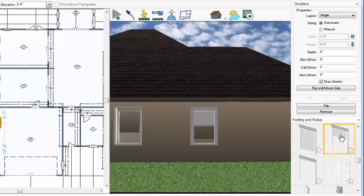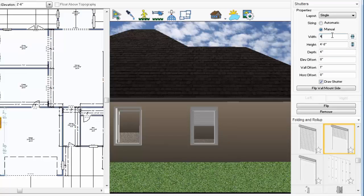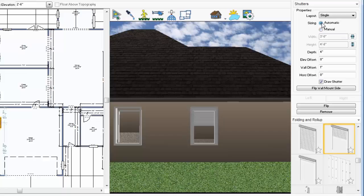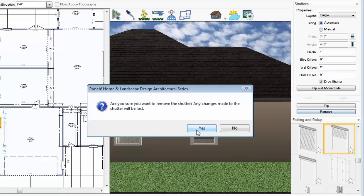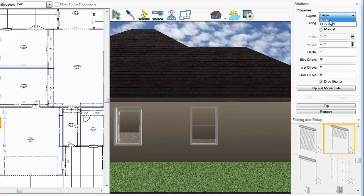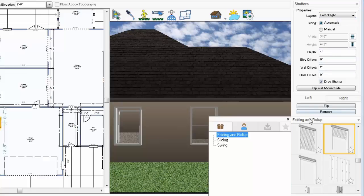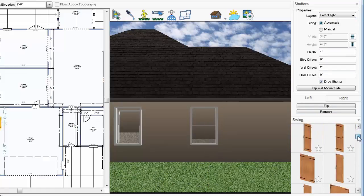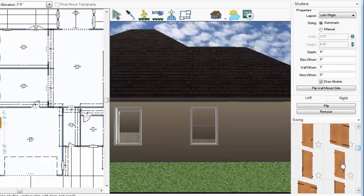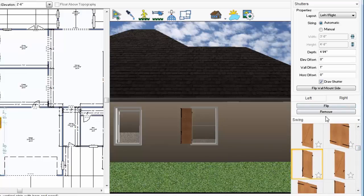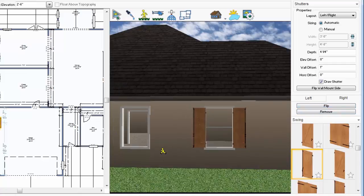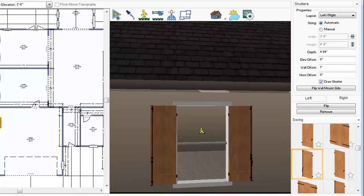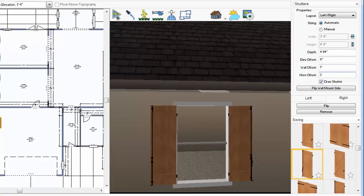You can also use the Auto Size button to detect the automatic size when entering values manually. The offset values control the position of the shutters. Here, we'll adjust the horizontal offset, and this moves them out a bit on the window trim.